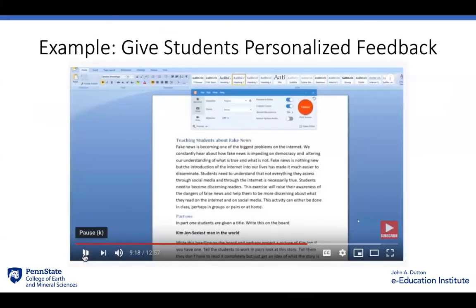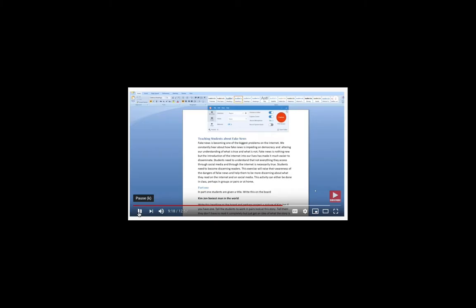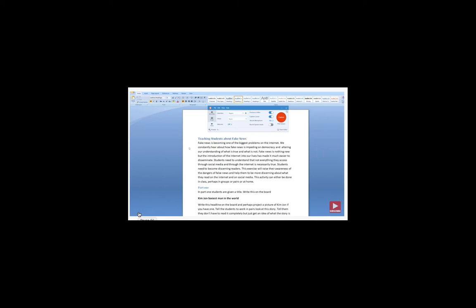Here's an example of an instructor giving a student personalized feedback. My favorite ideas around using Snagit is to use it to give feedback to students. Let's imagine, for example, that this is a student's essay and I've just read it through and there's a few things I want to clarify.